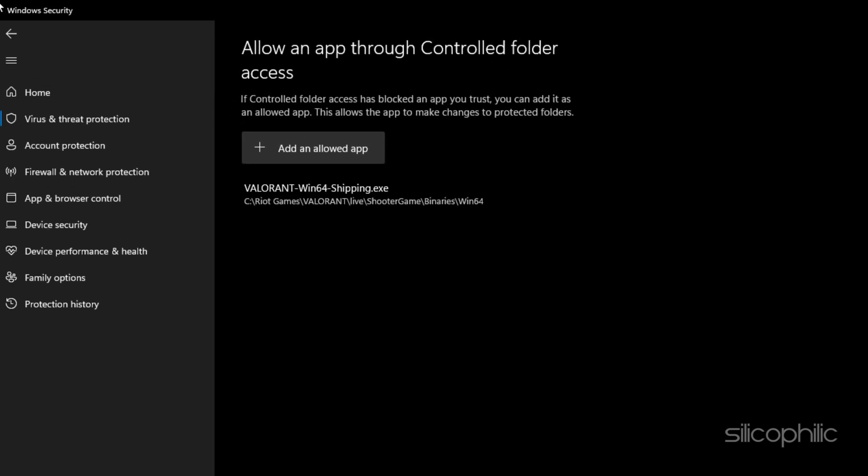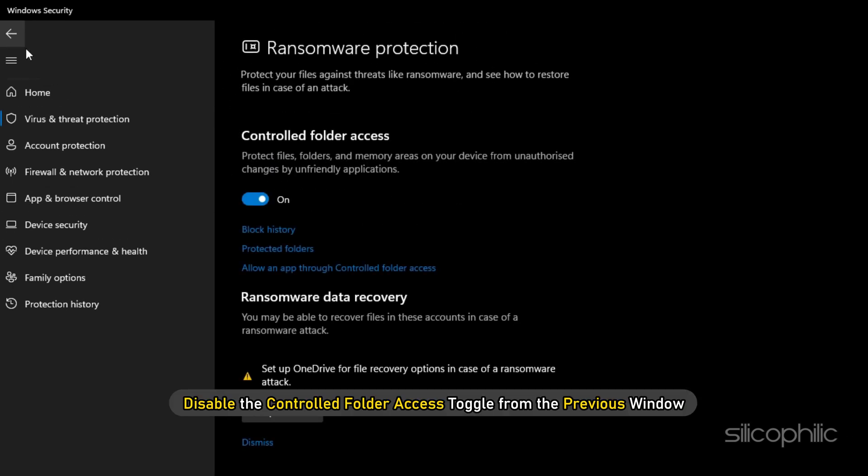Now check if you can launch the game. If you cannot, then disable the 'Control Folder Access' toggle from the previous window.